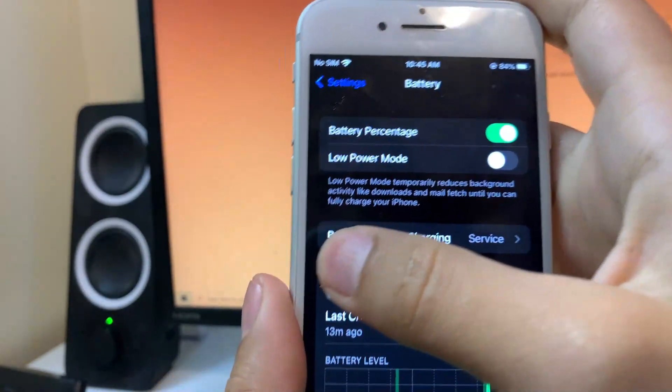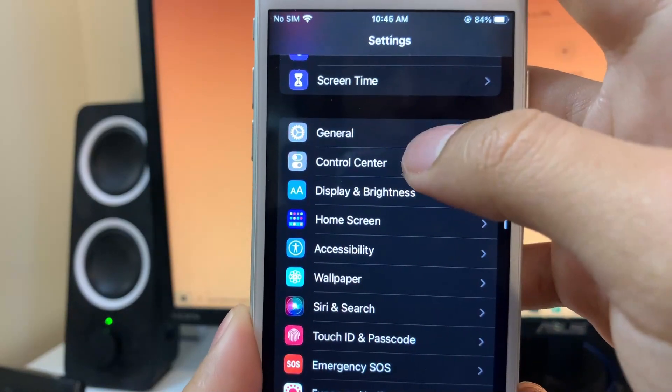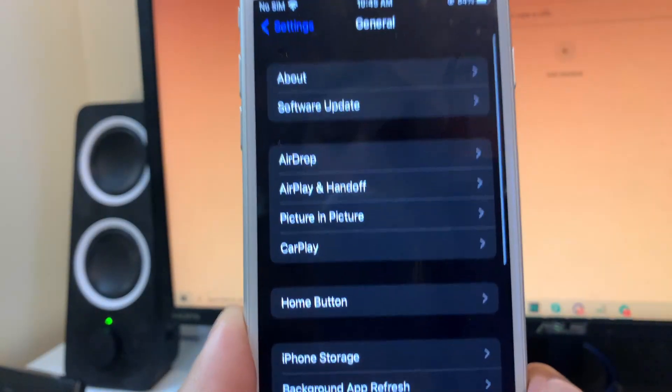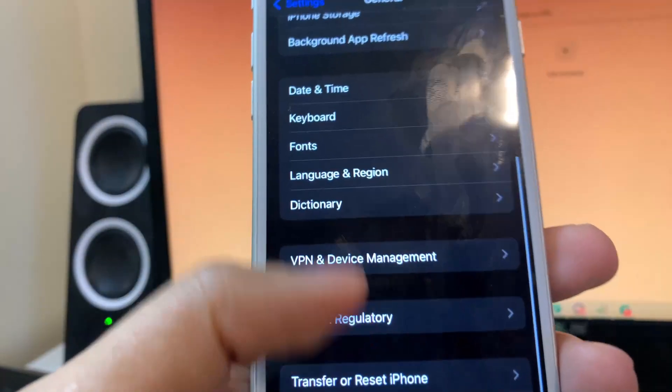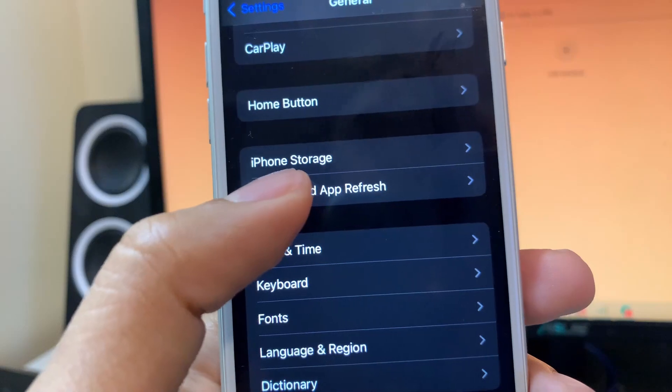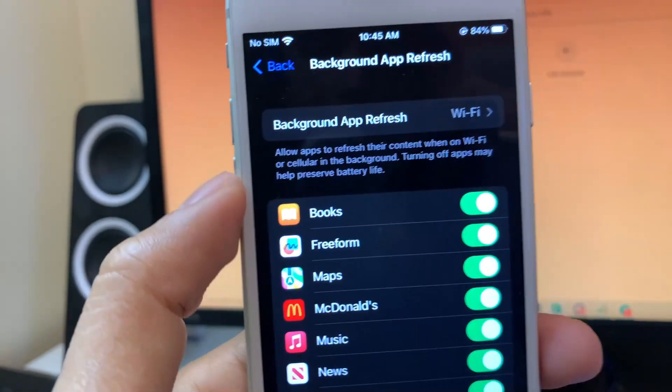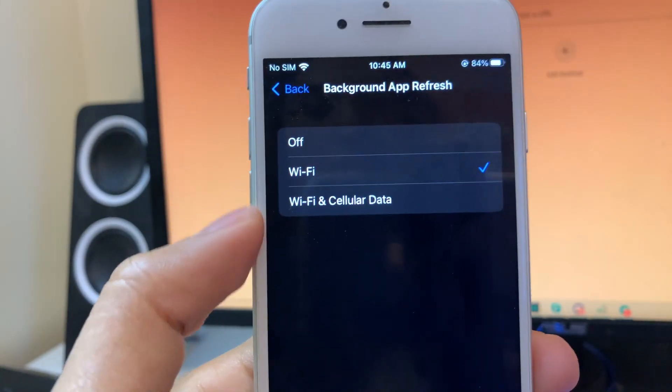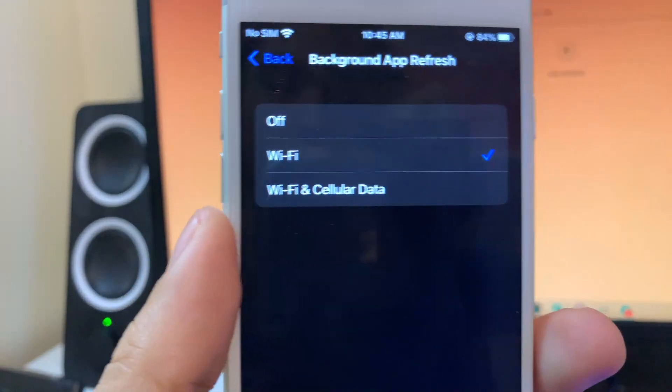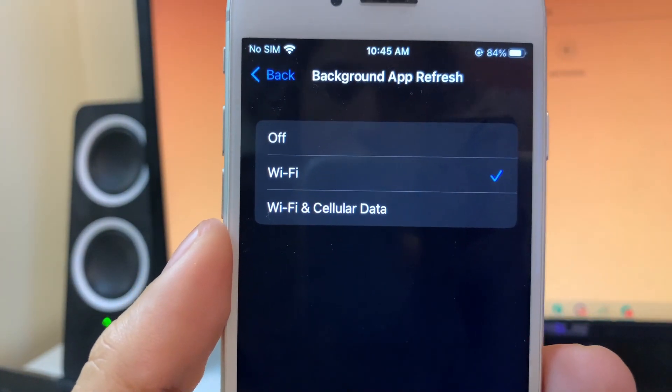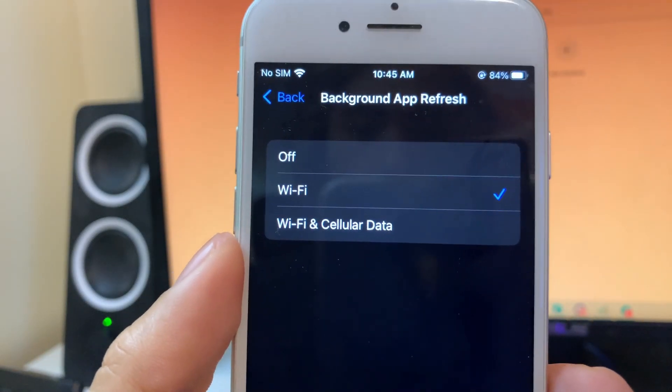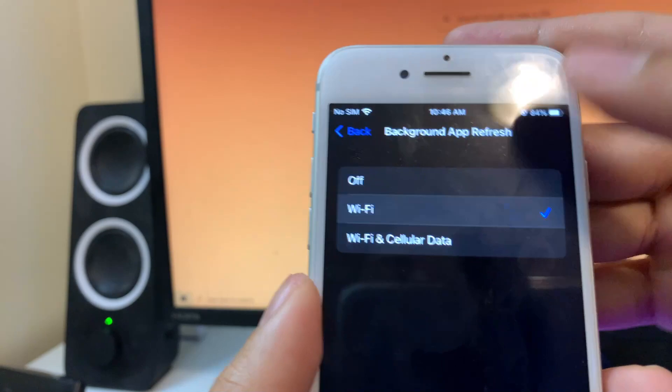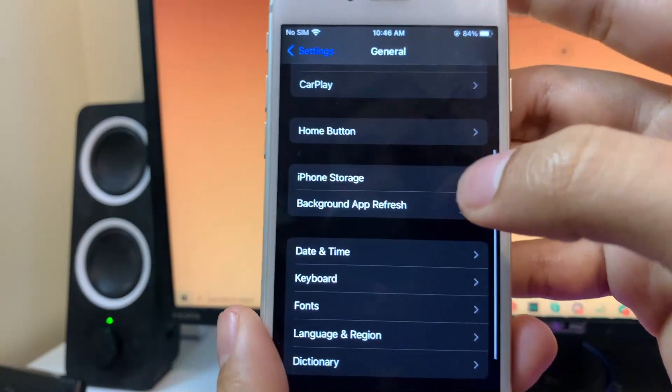Once you do that, you're going to exit from there and then go up a little bit to General. In General, you're going to scroll down and select Background App Refresh. Once you're in Background App Refresh, you're going to select it at the top and make sure that you have Background App Refresh turned on to either Wi-Fi or Wi-Fi and Cellular Data. As you can see, I have it turned on to Wi-Fi and Cellular Data. Just make sure that it's not off.